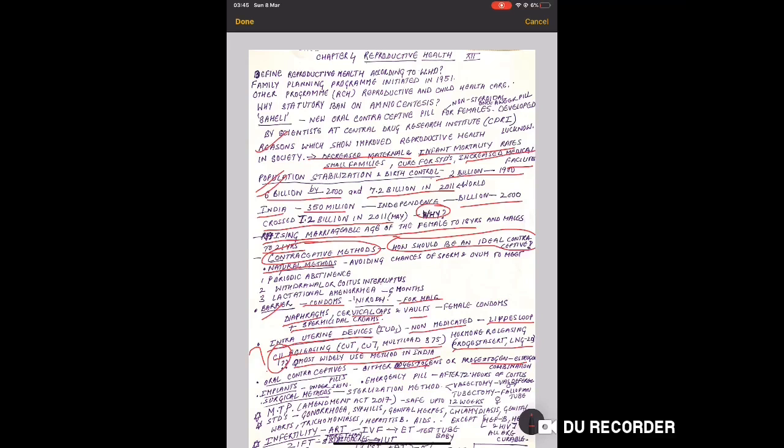Oral contraceptives in pill form can be combination of progestogen and estrogen, or only progestogen - it can be either of the two, and they are taken in pill form.